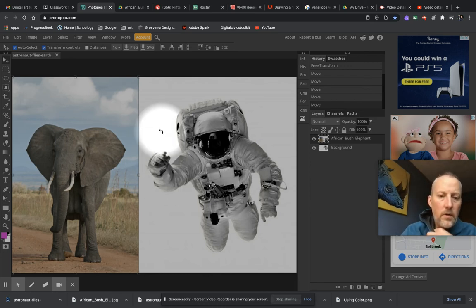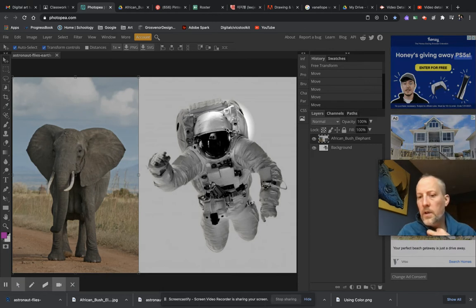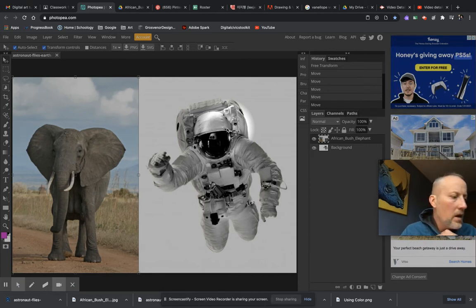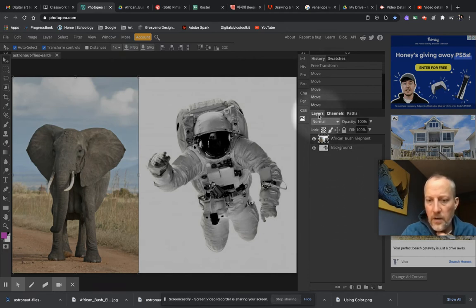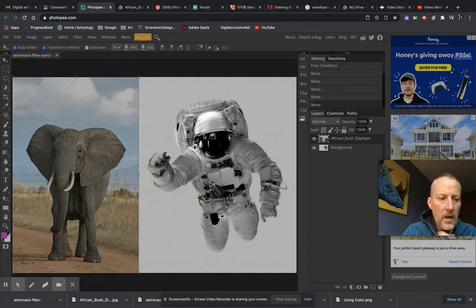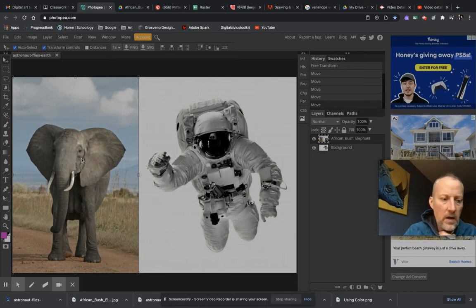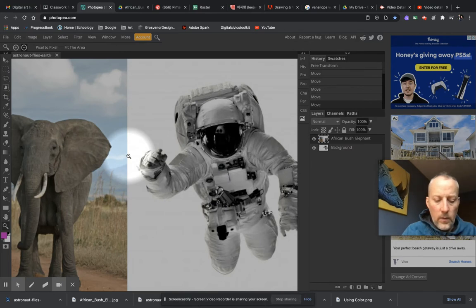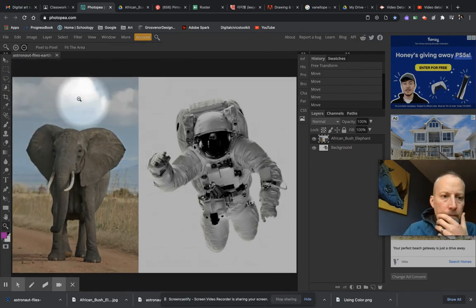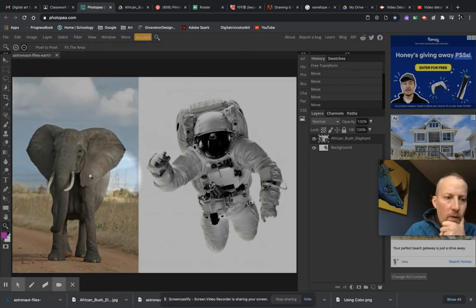Hello, it's Mr. G again. We're going to continue with our Photopia tutorial. Today we're going to talk more about our layers panel. Let's review everything we did yesterday: we have our main work area where our image is, we have our zoom tool, and we can zoom in and out and hit Command+Zero or fit area to make it go back in.